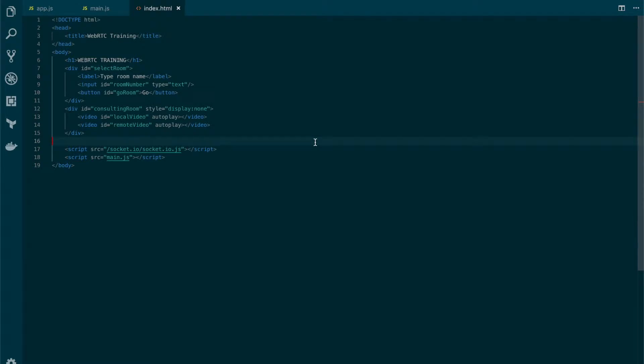To show data channel functionality, we're going to do something simple. Let's allow users to set a name for the call, and that name will also be sent to the other user. To do so, let's add some more elements to index.html.